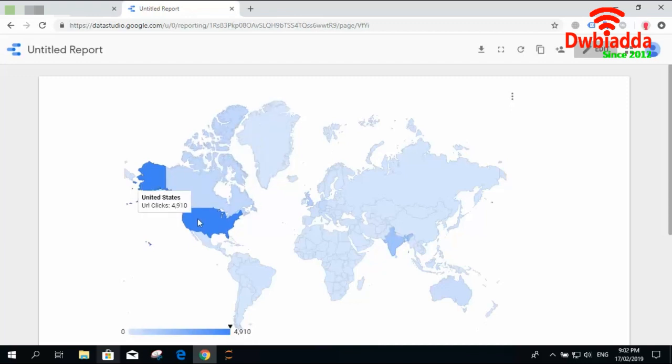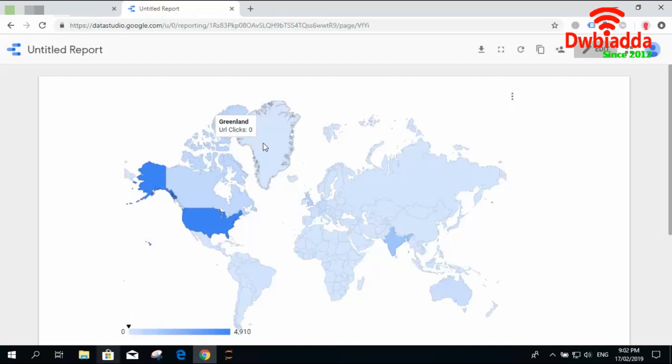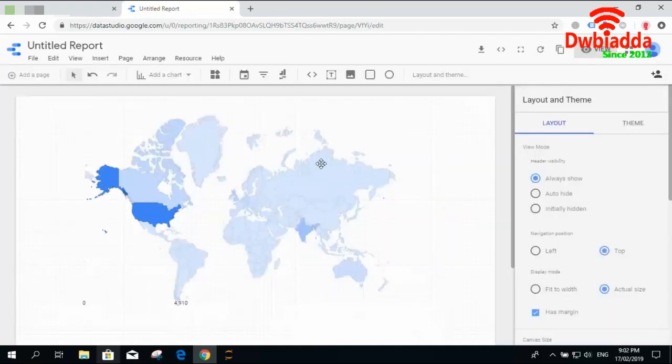As you can see, the United States has the highest number of clicks so it is showing the maximum value. Greenland has zero clicks so it is showing the color in the lightest format. This is the geomap.